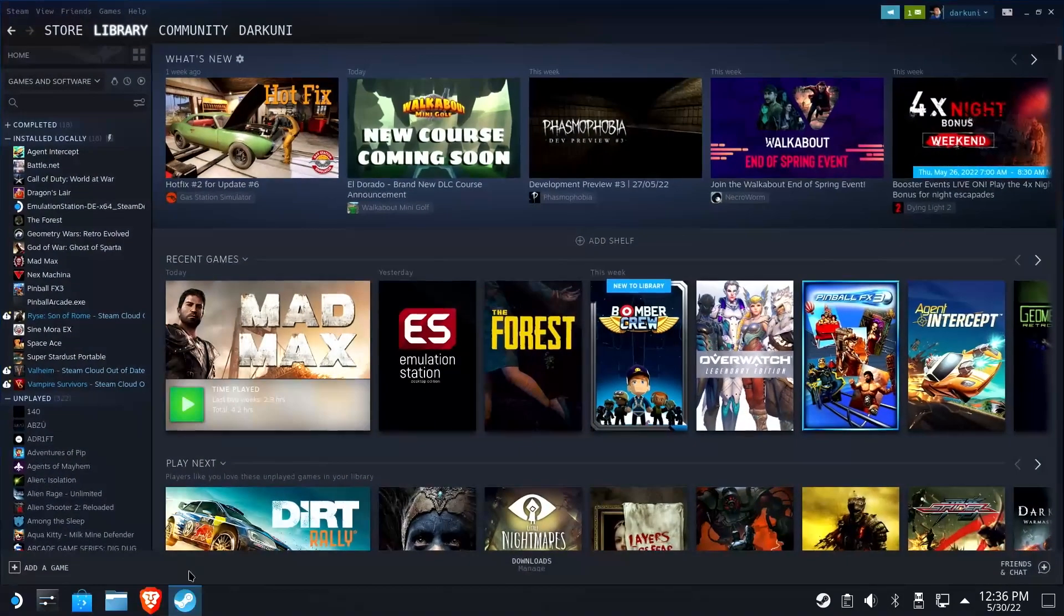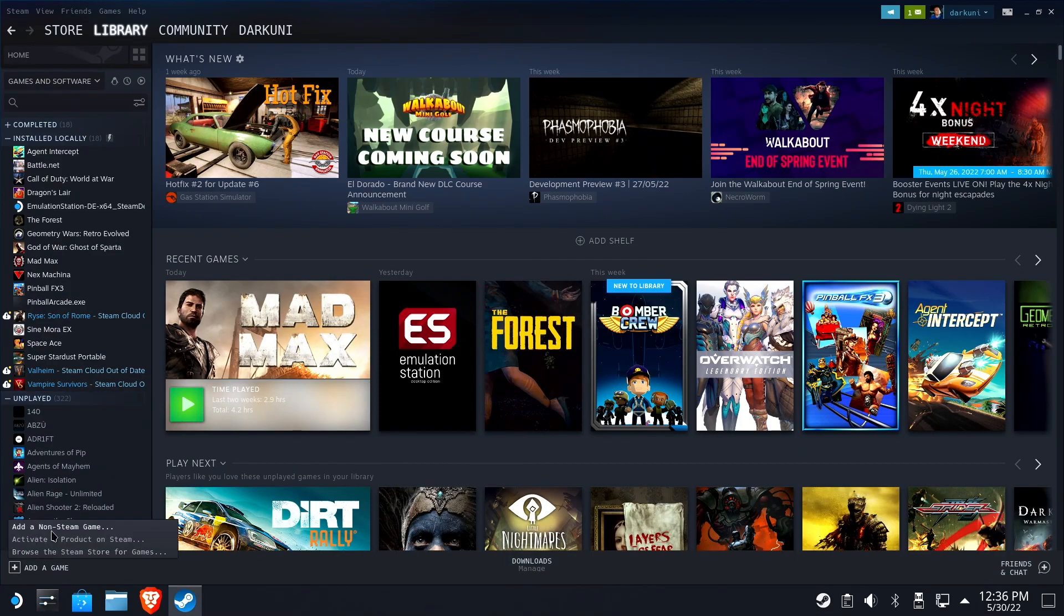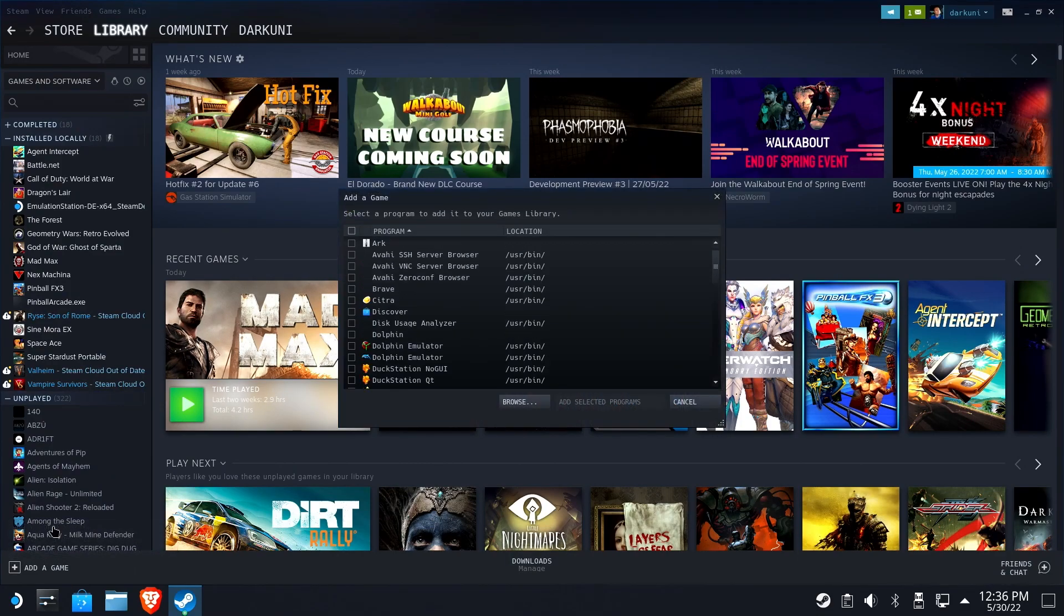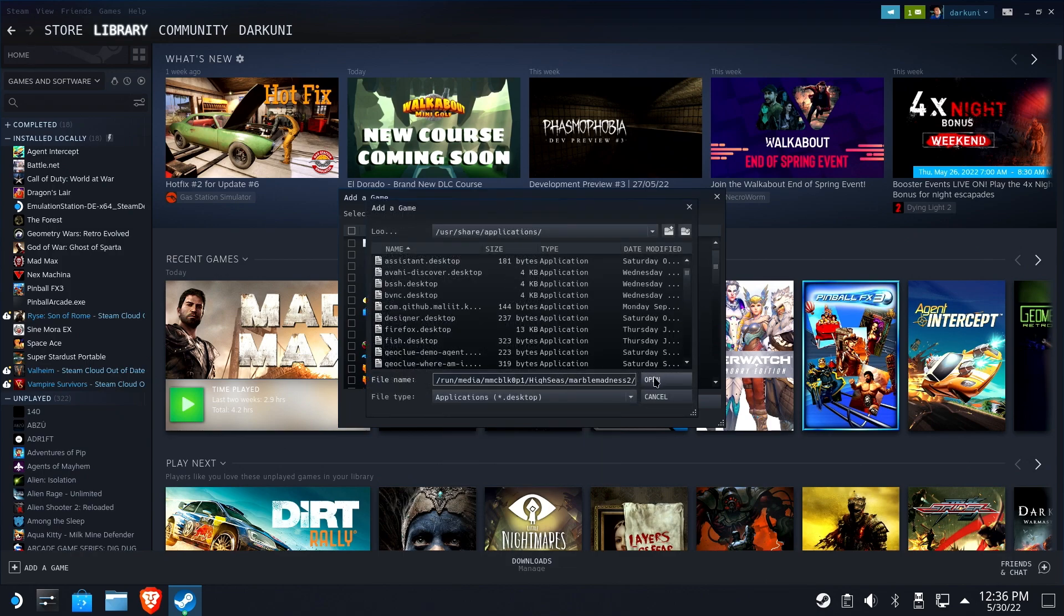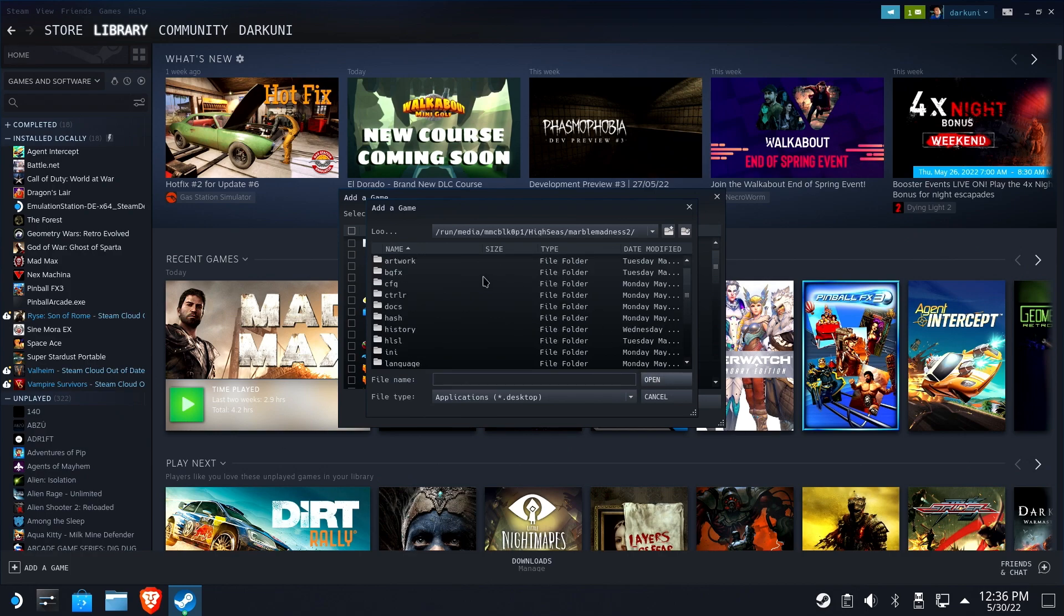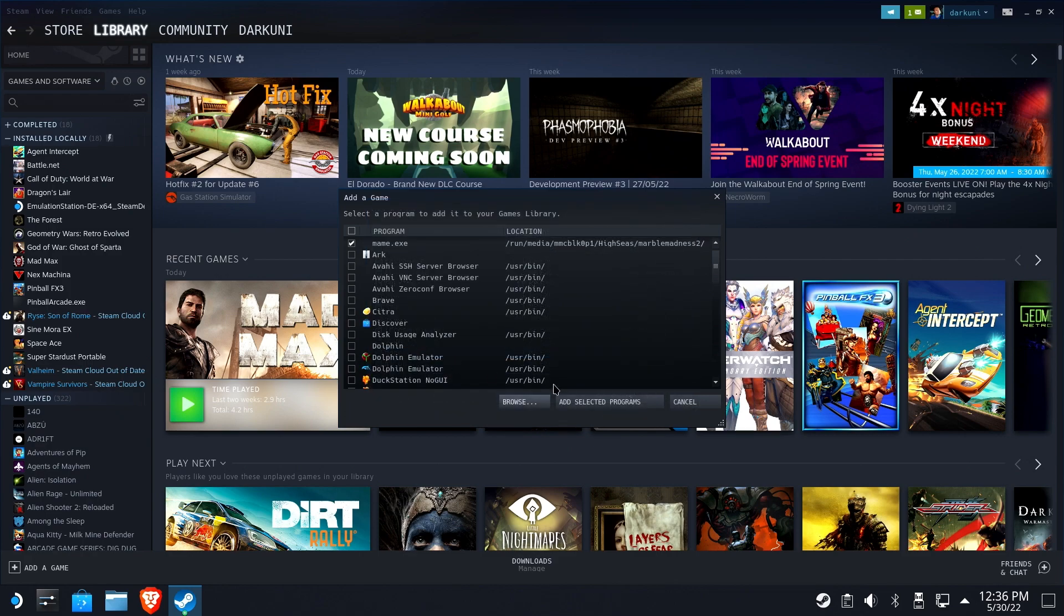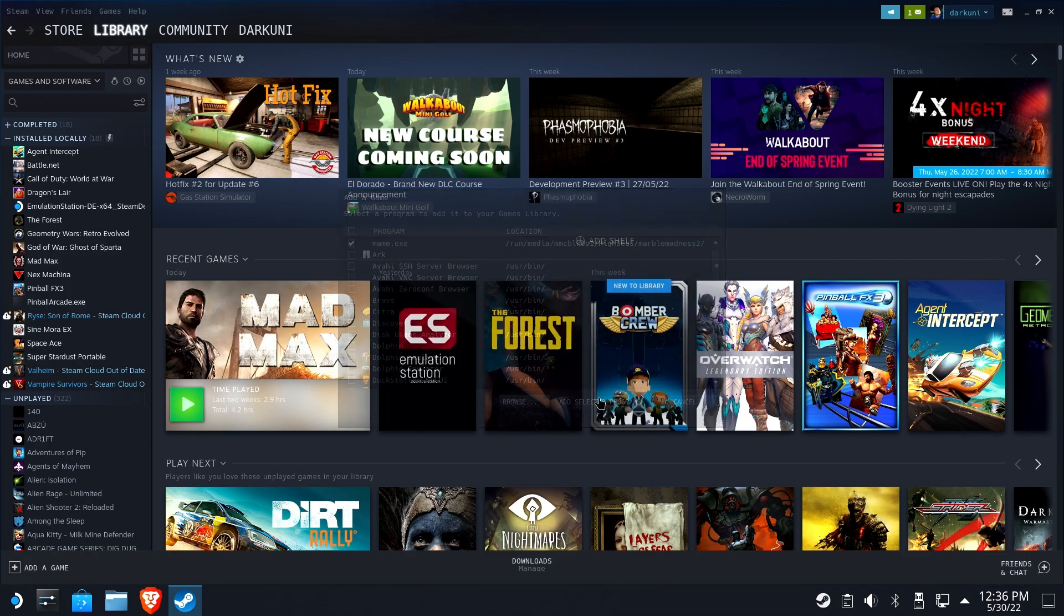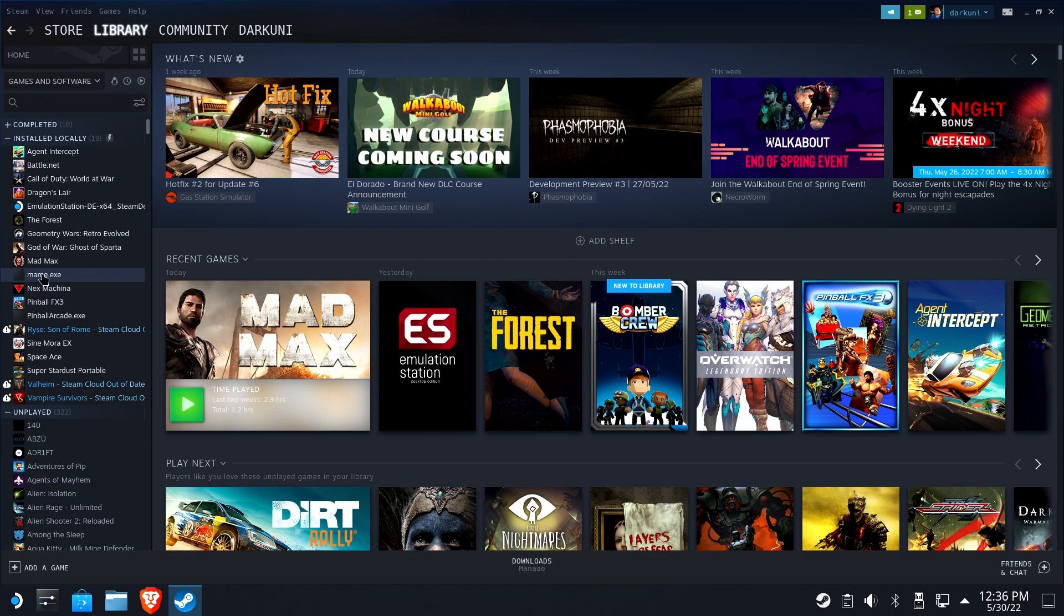Let's open up Steam and add it as a non-Steam game. Hit Browse, and we're going to Ctrl-V that path right into the file name there and hit Open. That's going to take us right to that folder. Change it from Applications to All Files and find MAME.exe. Add Selected Program, and you should see it appear in your library.